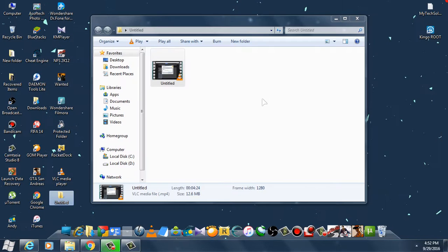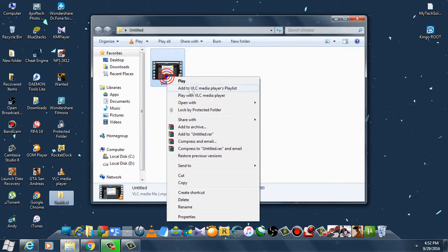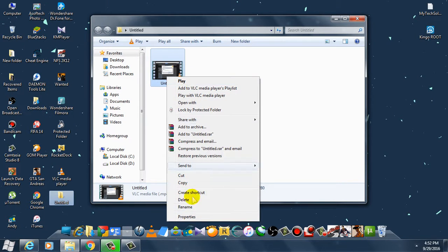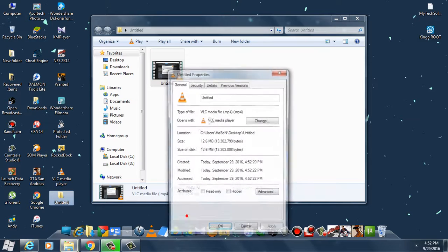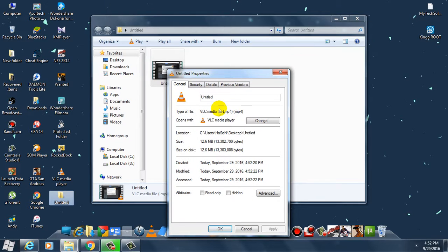As you can see, you can open this file in your VLC player and it is converted into .mp4 from the camrec file.